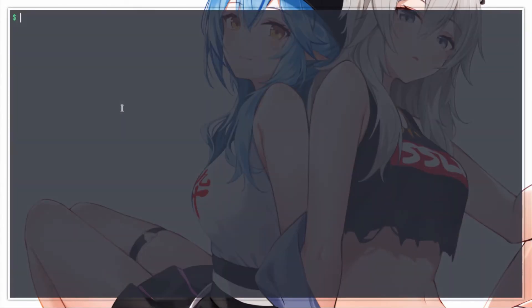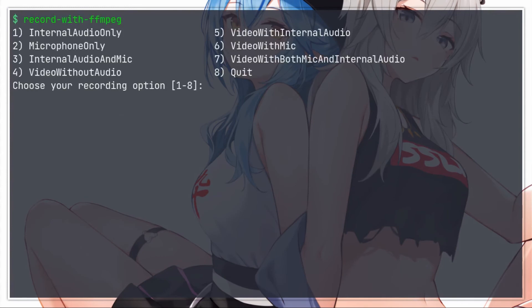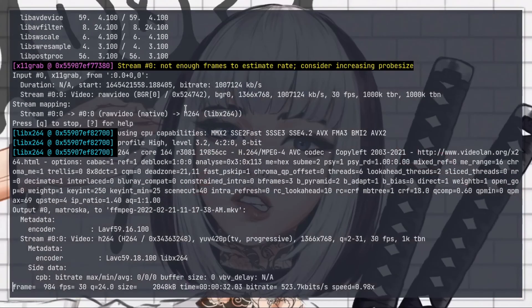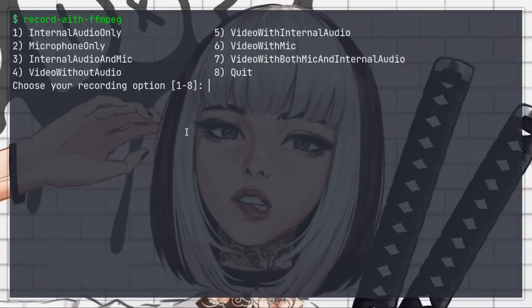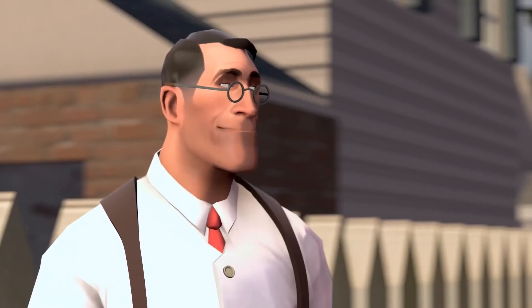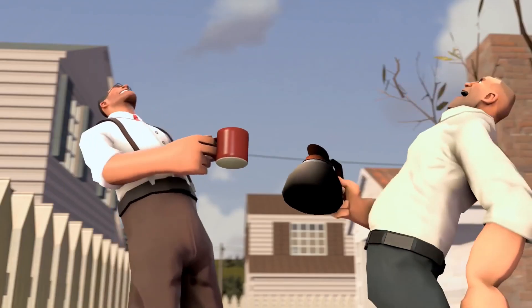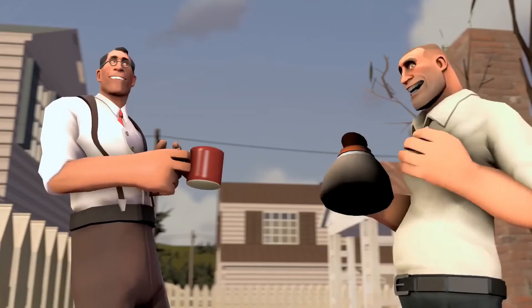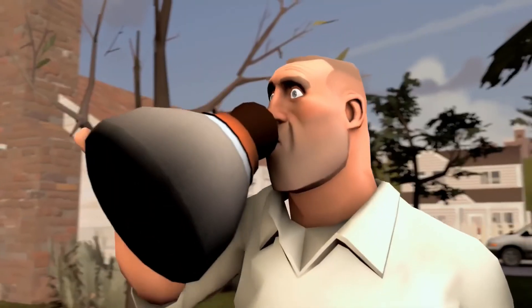I record video with FFmpeg. I have written a custom script to record different audio and video combinations using FFmpeg. And yes — I use Arch, by the way.